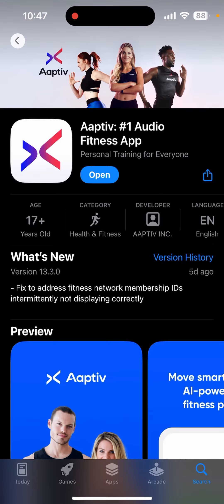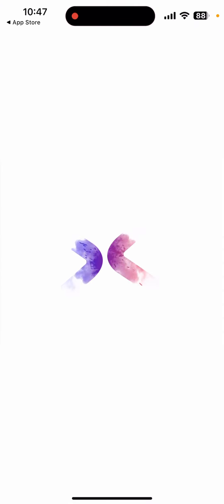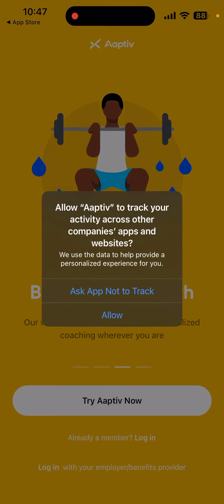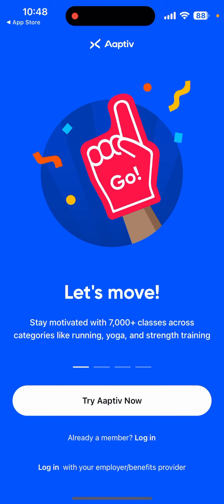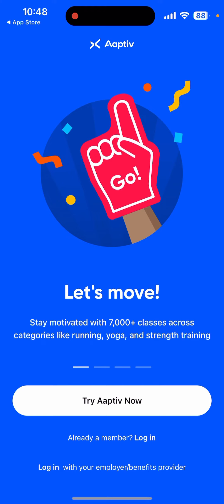As you can see, the app has been downloaded. Click on the open button to open it. Now click on the auto button to track your activities. The application is ready to use. You can login into this application and enjoy your fitness journey with Aptiv app.